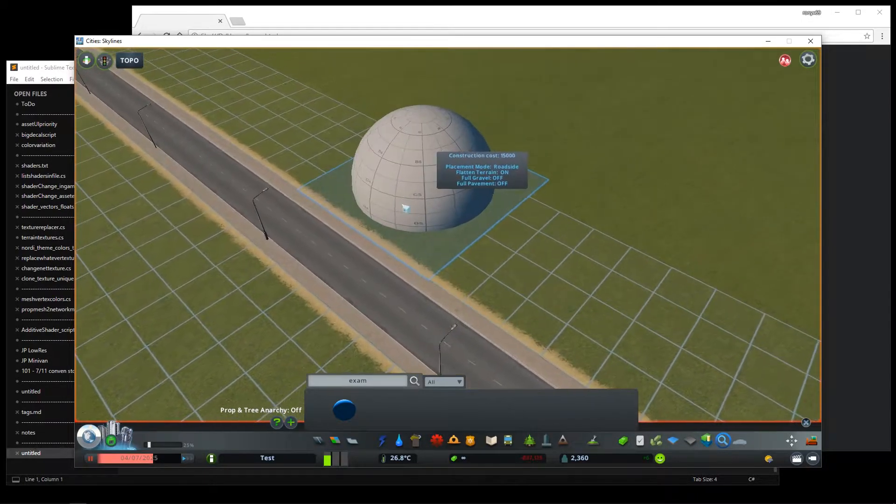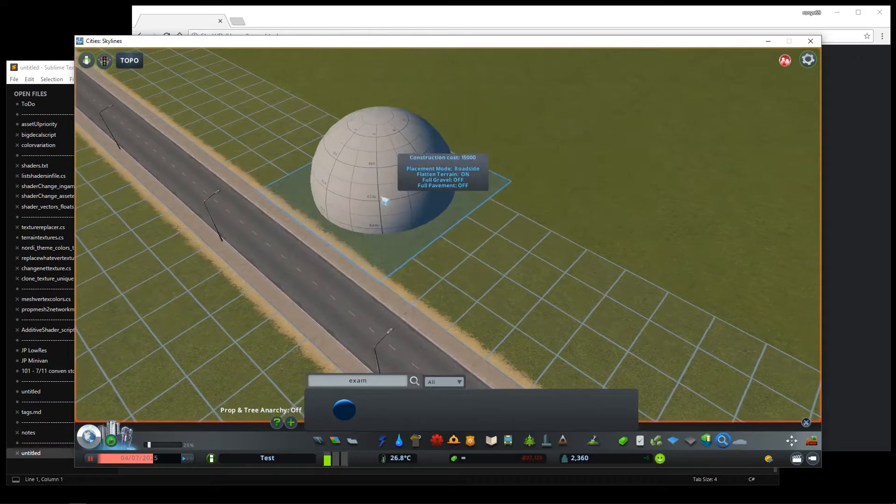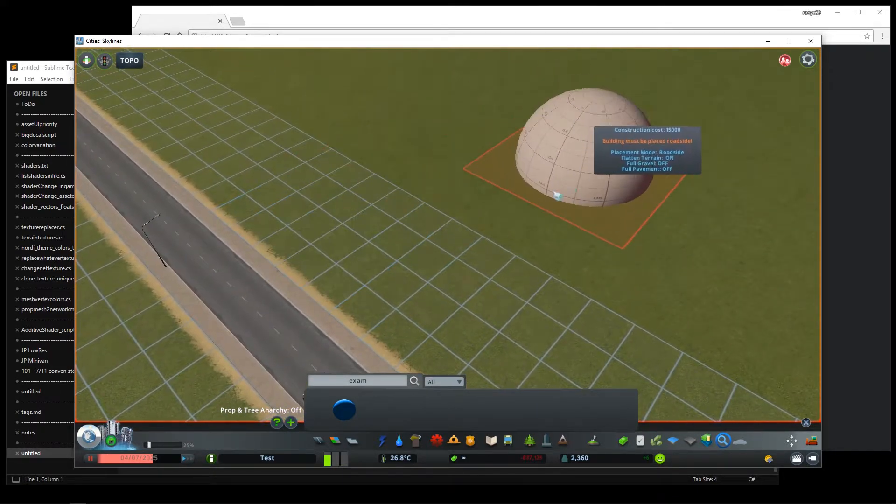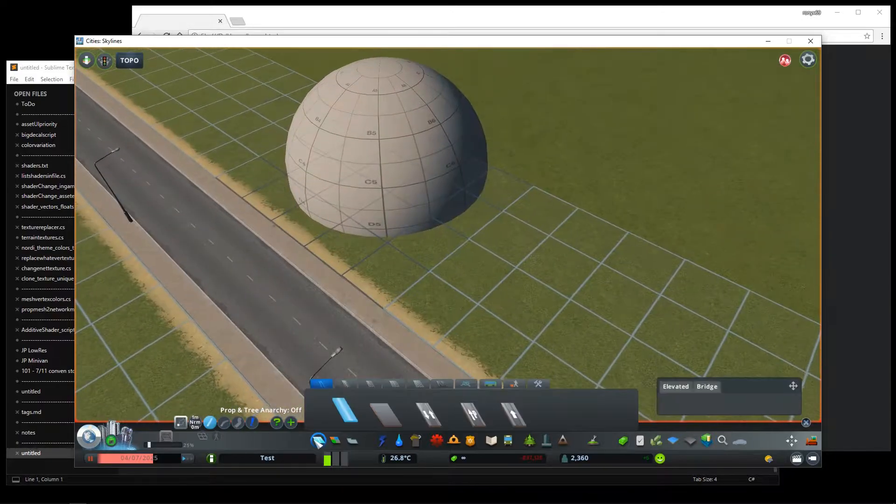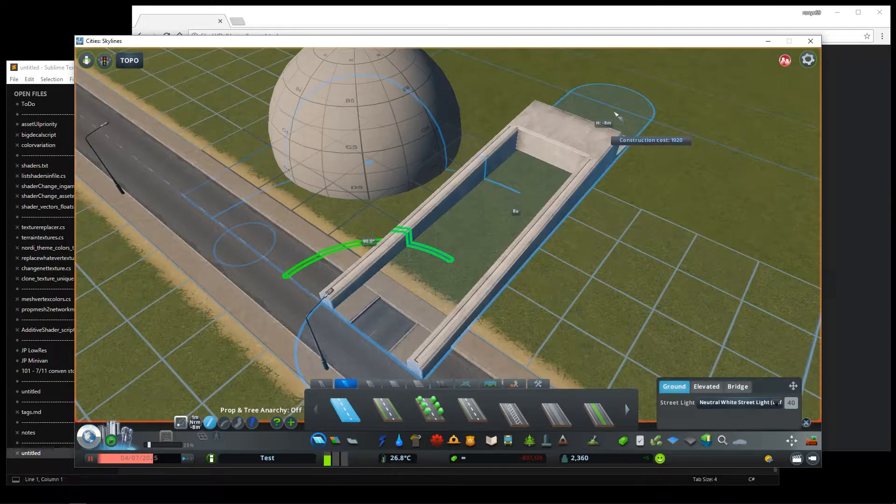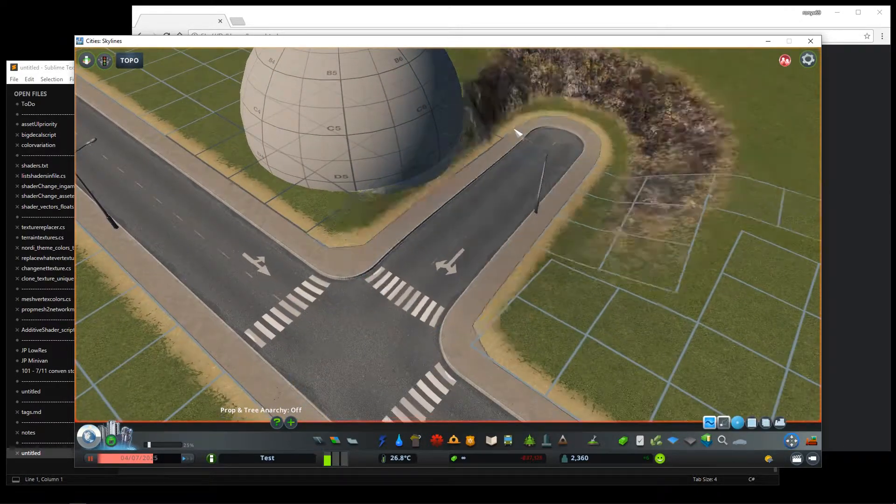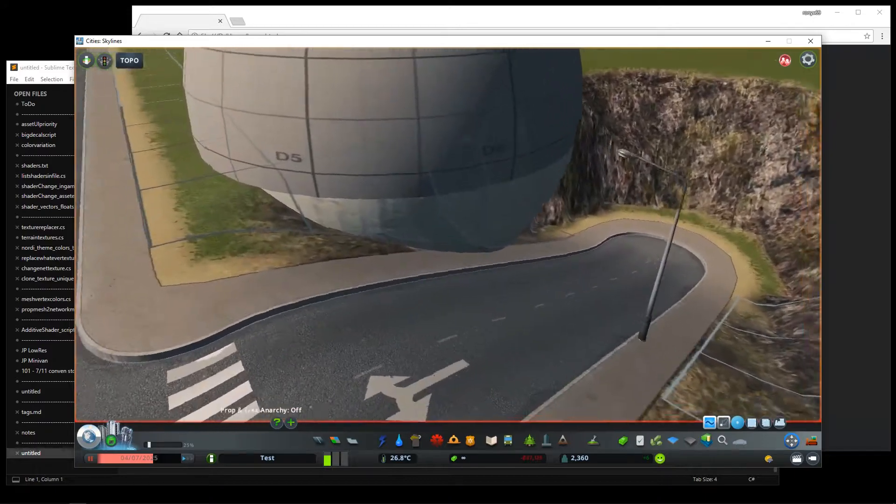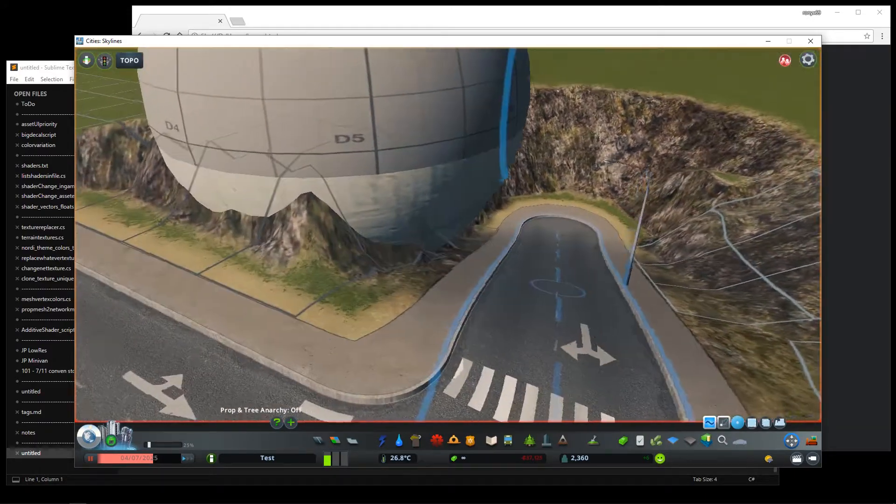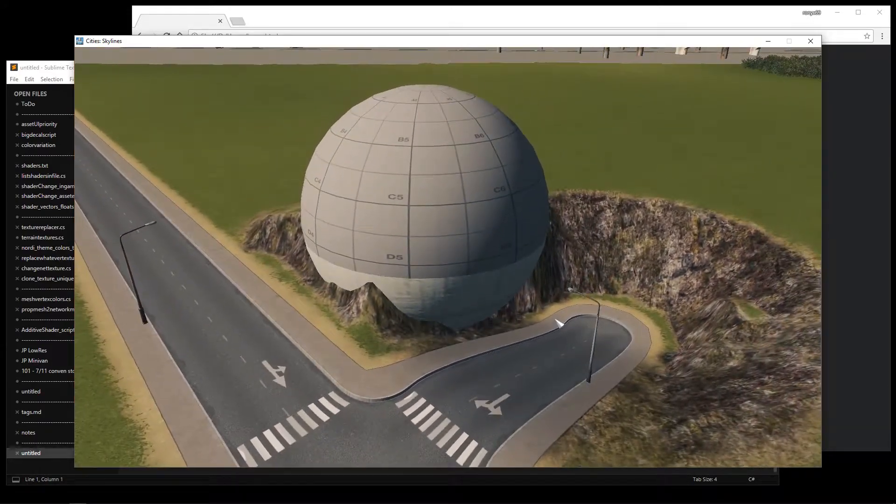So here I have this building and the placement mode of it is roadside, so it snaps to a road. But I would like it to be freely plopable anywhere. Also if I build a road or raise the building, you can see the texture below the ground gets replaced with the map theme building base texture. But I would like it to show the actual texture instead.